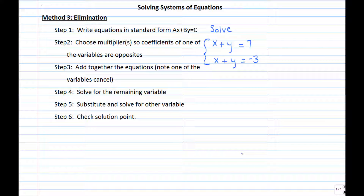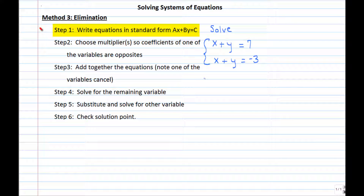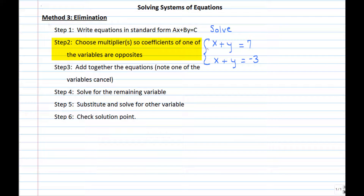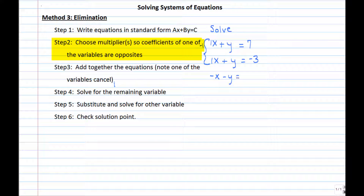Now let's look at another example: the system x plus y equals 7 and x plus y equals negative 3. Both equations are in standard form. Neither variable has opposite coefficients. A quick way to get opposite x coefficients — since both coefficients are 1 — is to multiply one equation by negative 1. Multiplying the first equation by negative 1 gives negative x minus y equals negative 7, flipping all the signs.